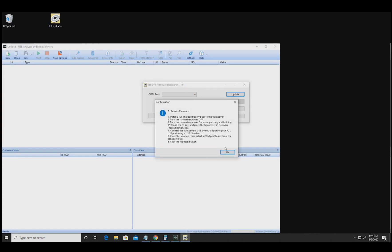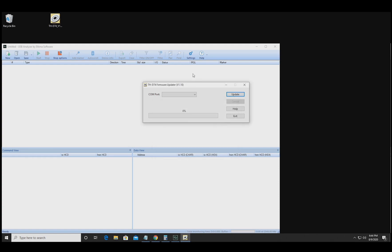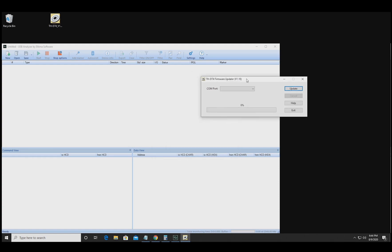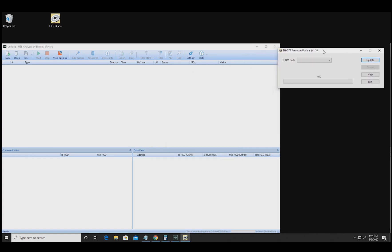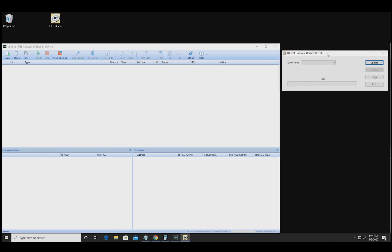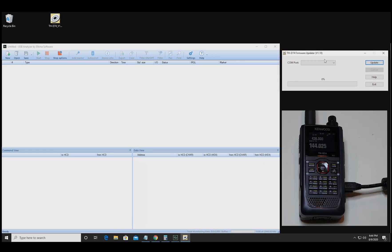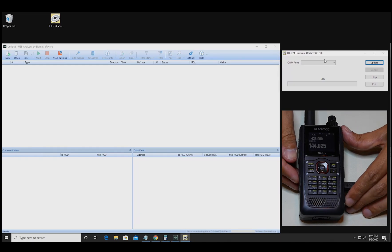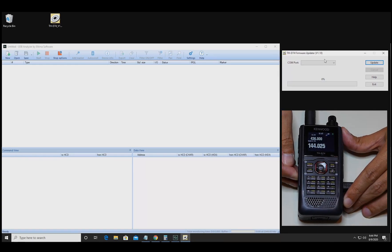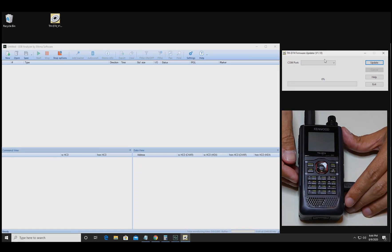We'll also have the firmware update tool from Kenwood that you can download off their website and in it shows you what you need to do to put your radio in firmware update mode. The different buttons you have to press down, PTT, the number one, and then press the power button.